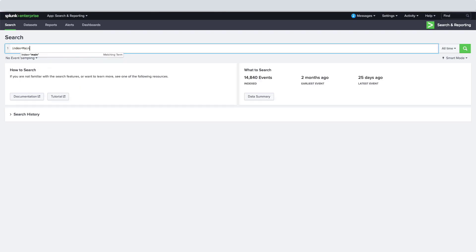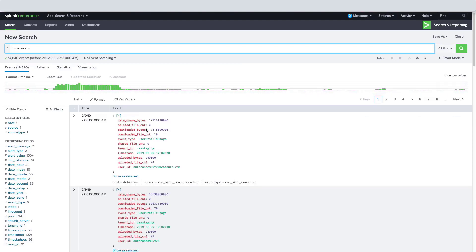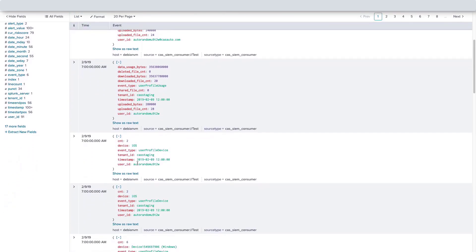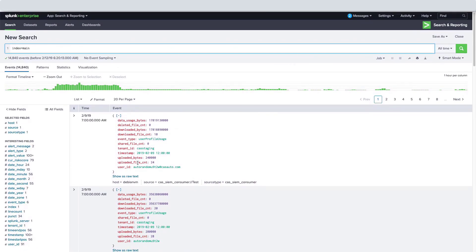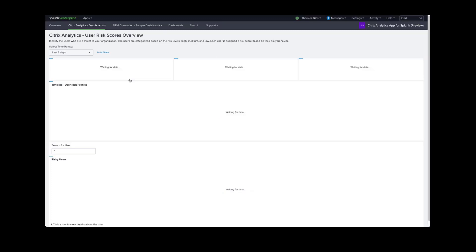Now we should start seeing events flowing in from the CAS service into our Splunk instance. This is a good checkpoint for us to make sure all of our configuration was successful. Once we've installed and configured, we now can use the pre-built-in dashboards to see how our events are flowing in and the security posture of our users.